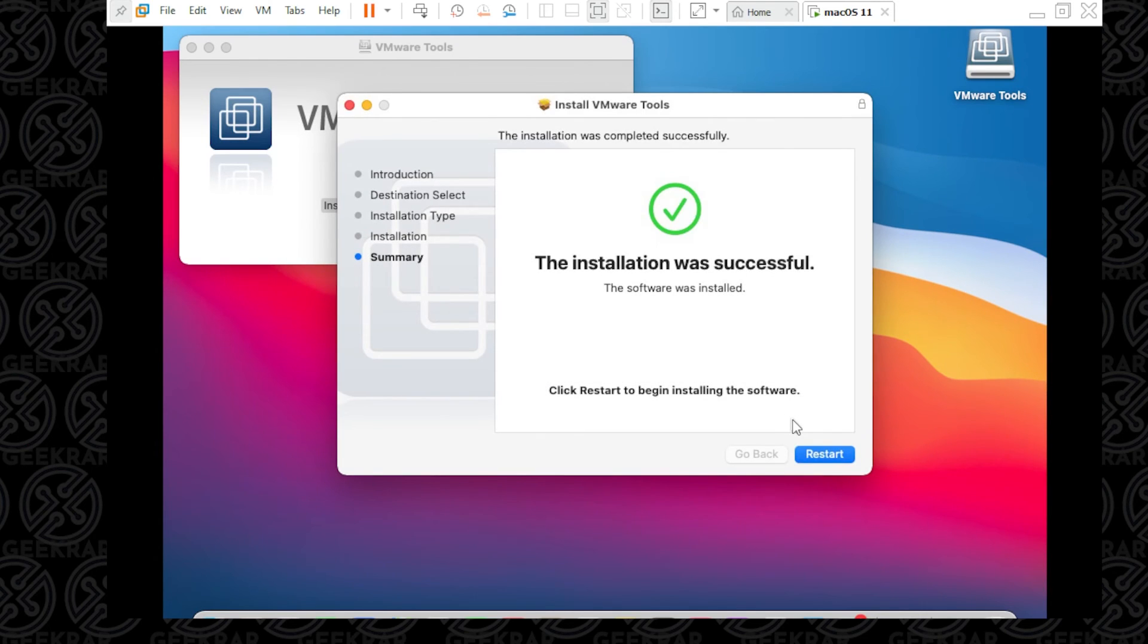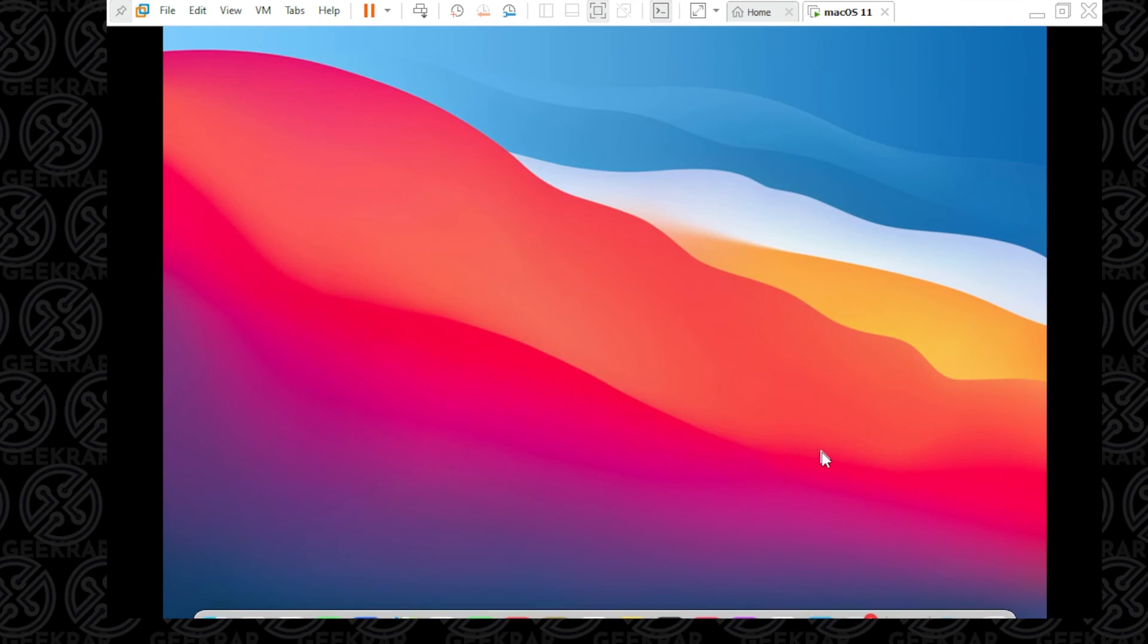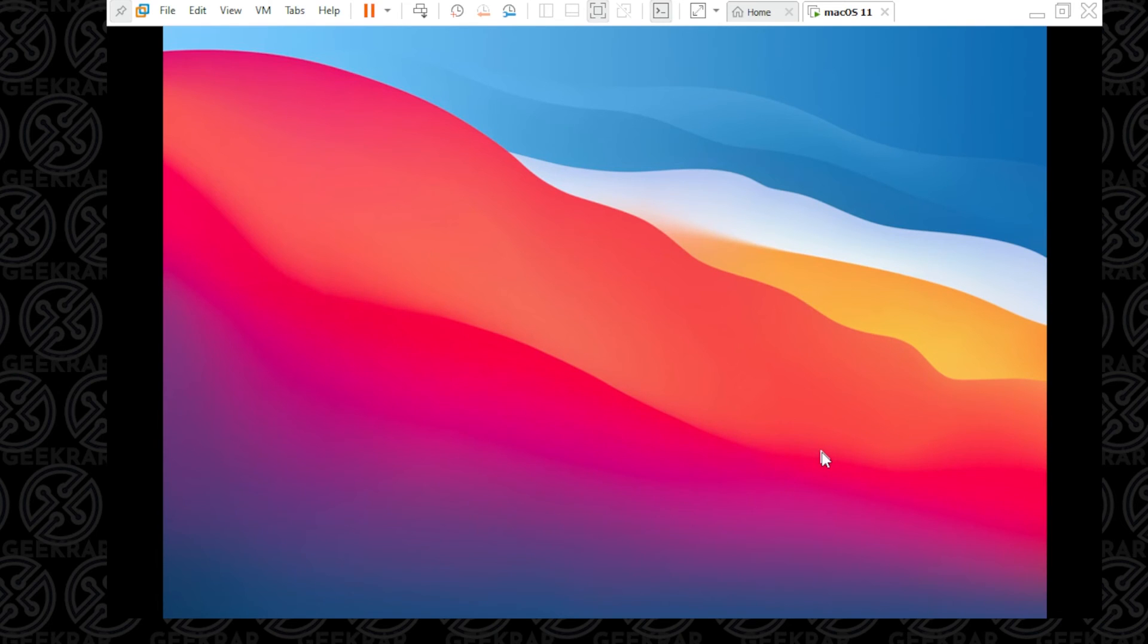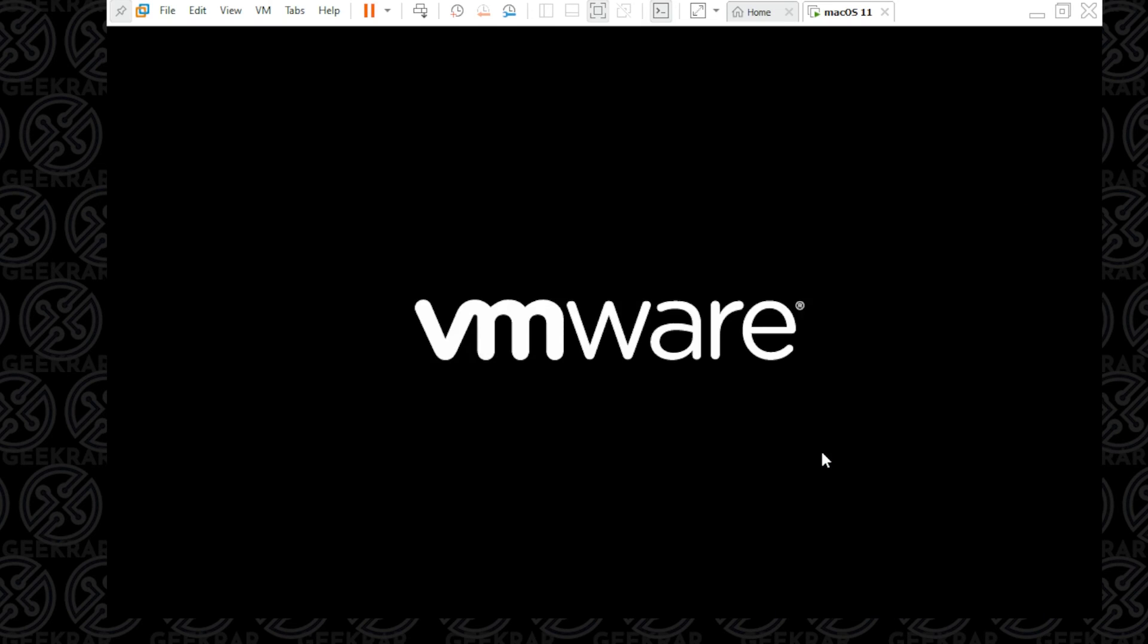The installation was successfully done. Now what you want to do is go ahead and click on Restart. This might just take a few minutes while it reboots. All the VMware tools and all final configurations will be done. We load up, and we're just going to be logging back in.